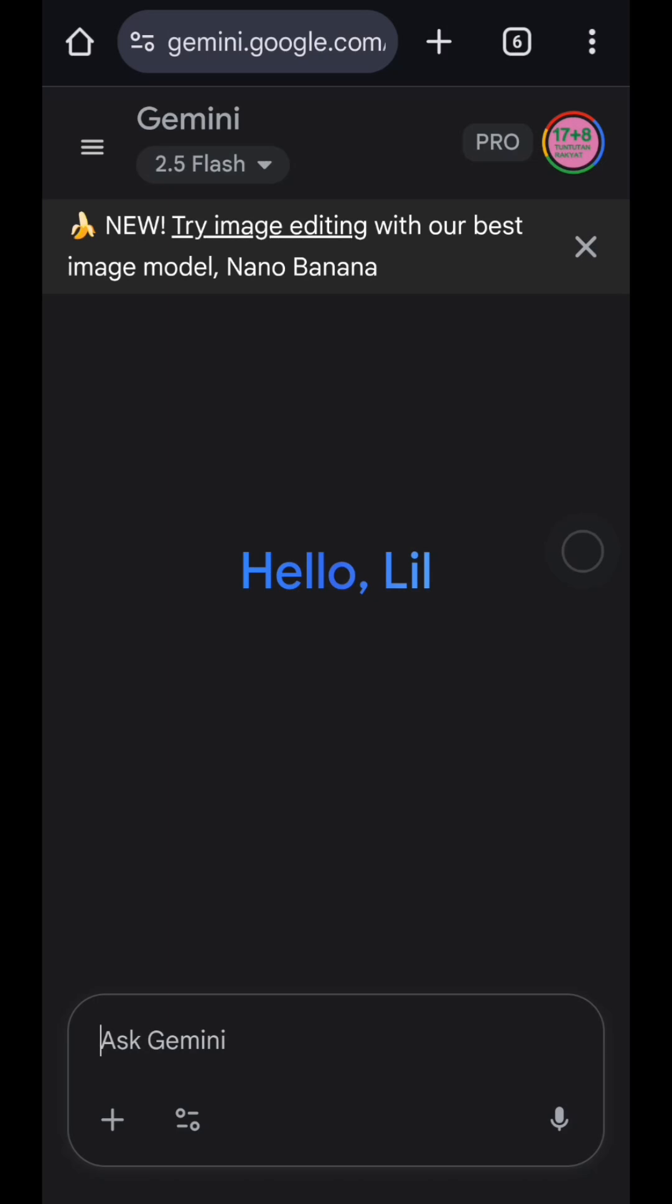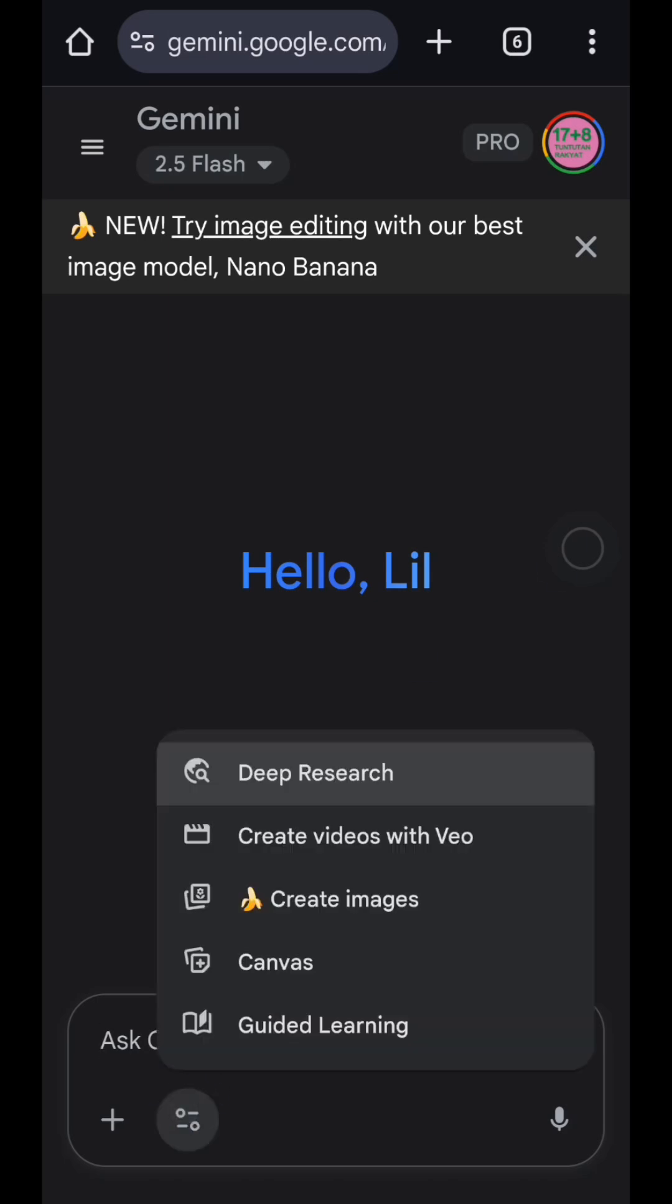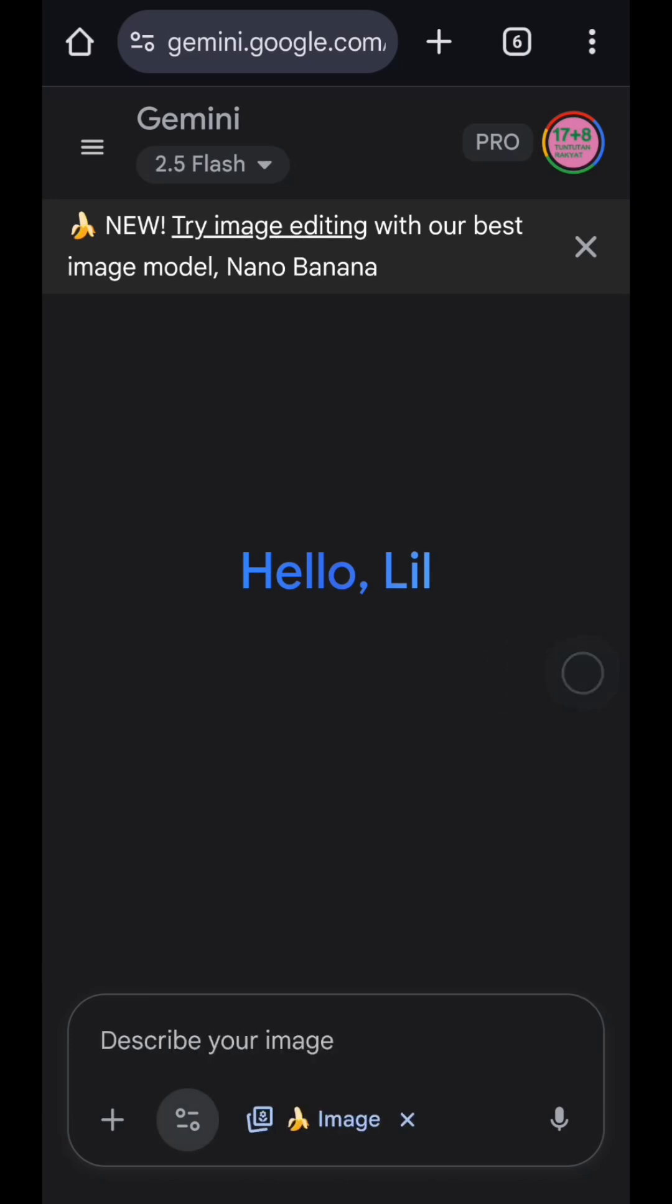Okay, let's get started. First, just open your Google Gemini and then log in with your Google account. Now just tap on the tools icon, this one, just tap on it, and then choose 'Create Images.'